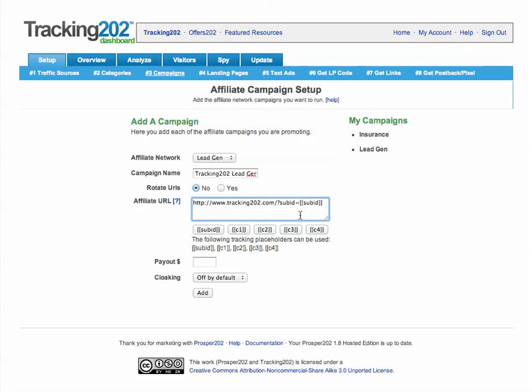Make sure that for sub IDs, especially for affiliate campaigns, you don't put anything else in here. I have a full separate video on just the sub ID and token portion, so if you need any more information on how that works, make sure you watch that video as well.